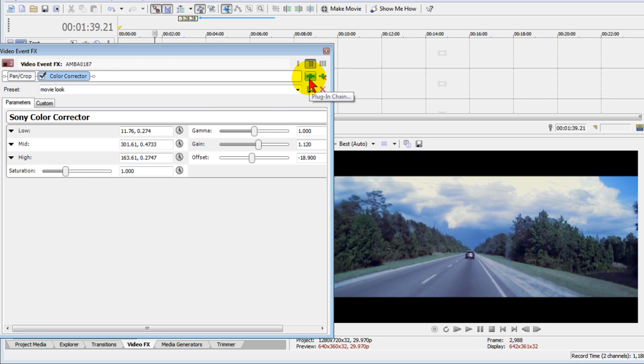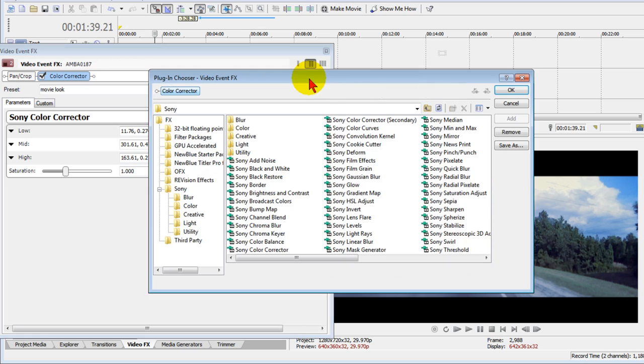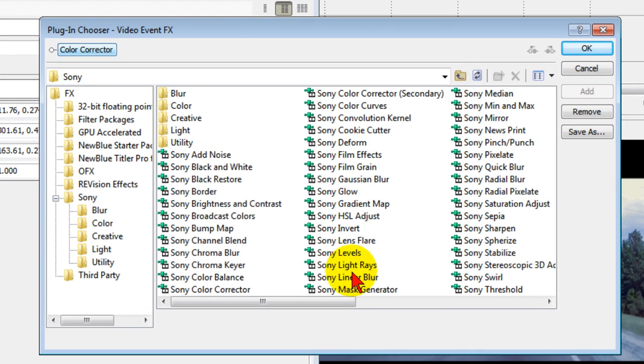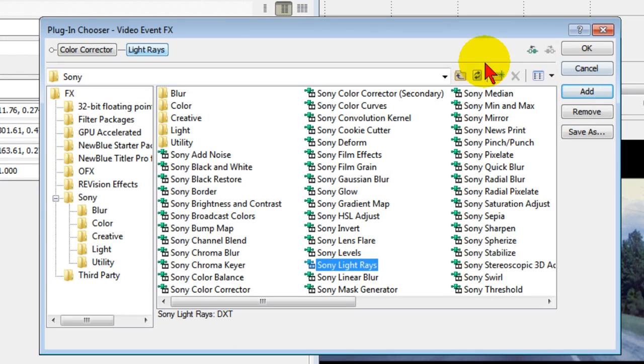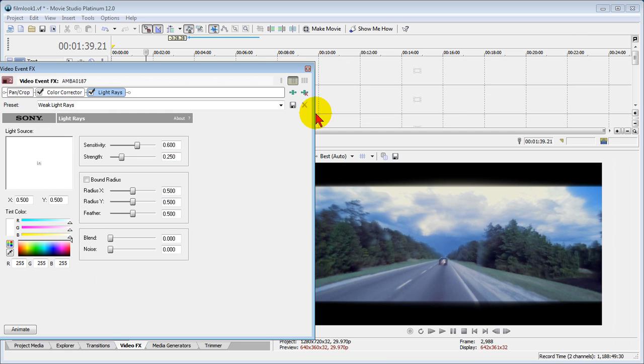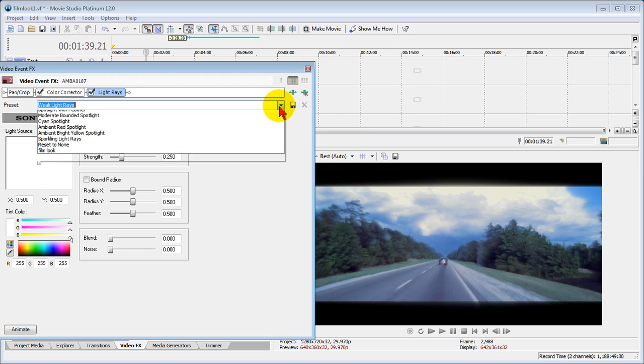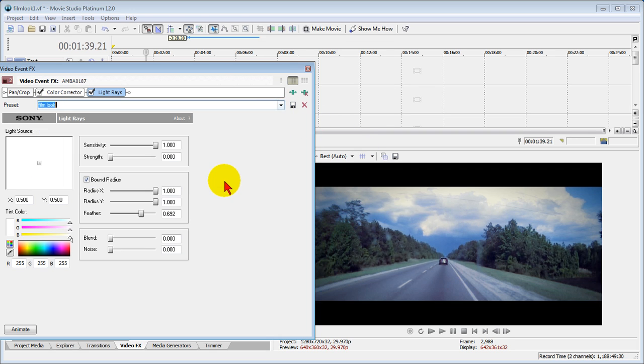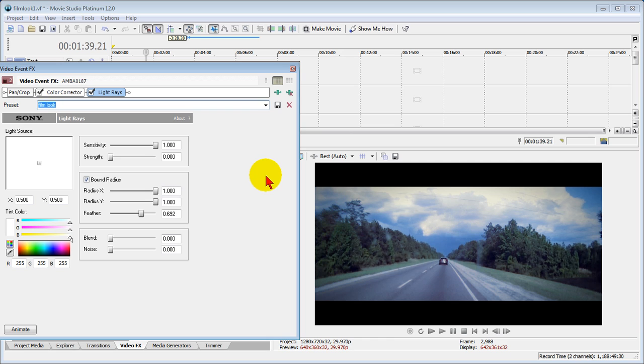Now that you have the color corrector, we want to add one more effect. To do that, we click the plug-in chain icon here. The effect that we're going to add is Sony light rays, so we select that, make sure it shows up in here by double clicking it, and click OK. You can see the default doesn't look very good at all. What I've done is created a preset called film look.